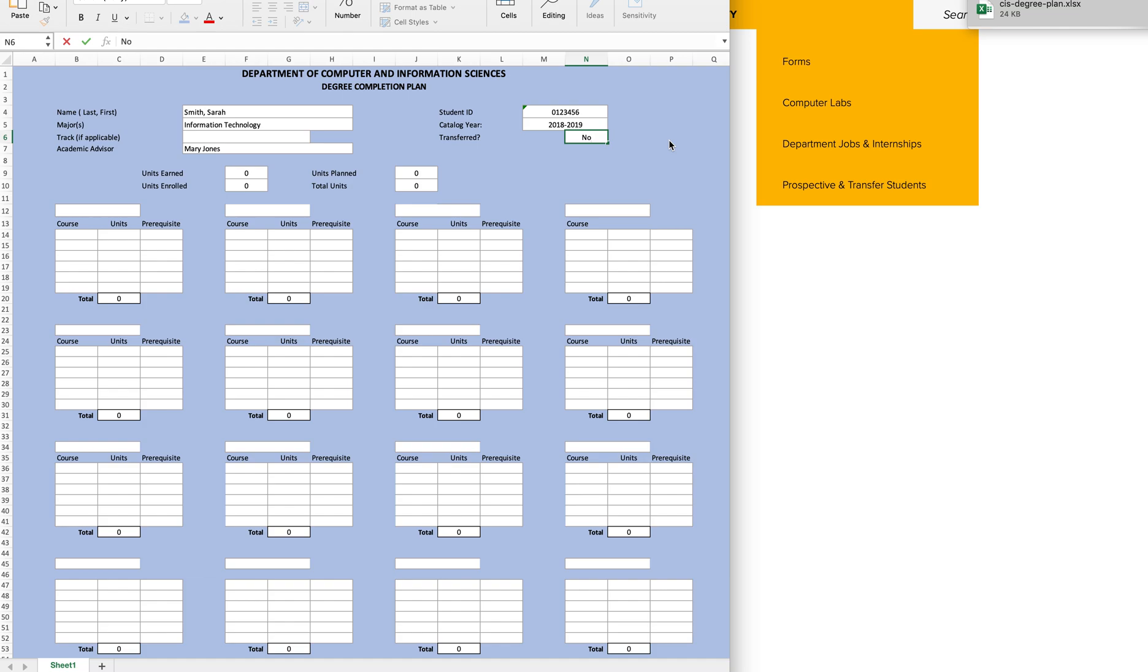Now, let's look at your units earned box. This is the number of units you have already completed towards your degree. So for example, if you have already completed 15 courses and earned 45 total units, you would type 45 in this box.